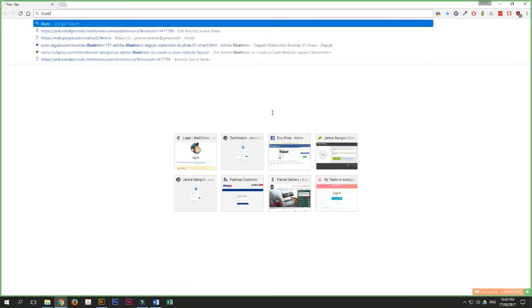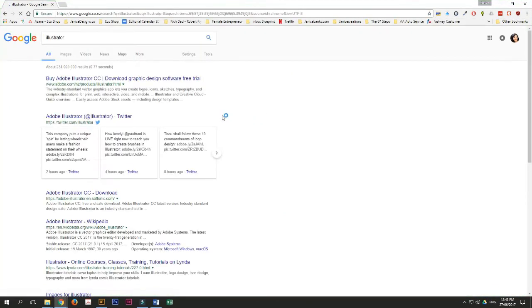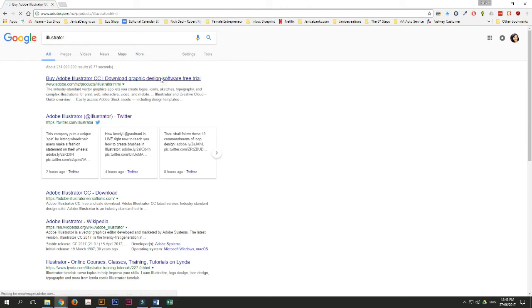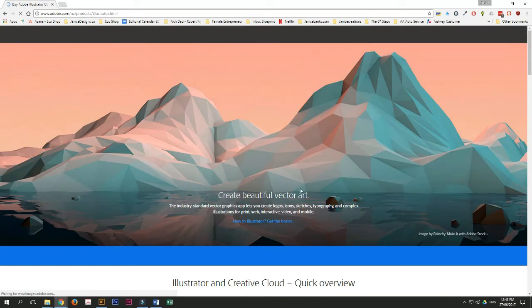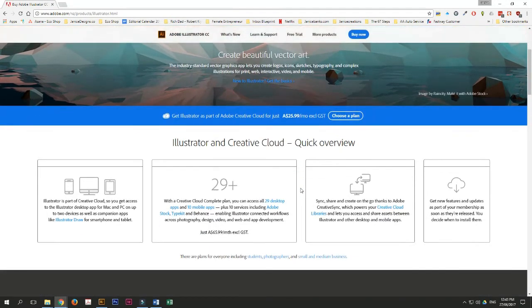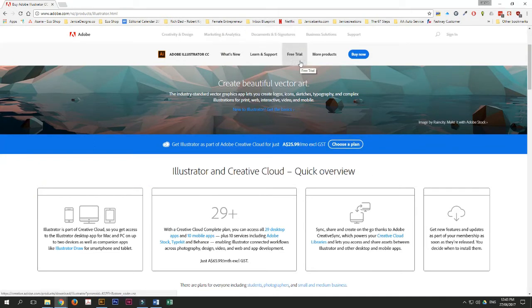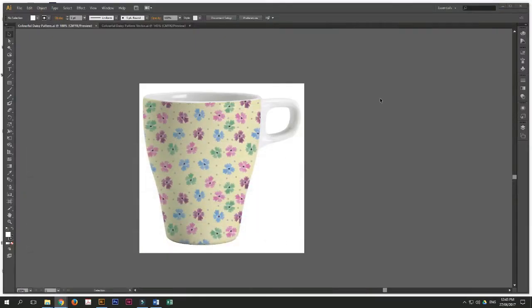You can just Google Illustrator, and it will bring up the latest software, which is Illustrator CC. And you can choose a plan or you can start with a free 30-day trial. It's pretty straightforward. Just download into your computer and you can start running the program.